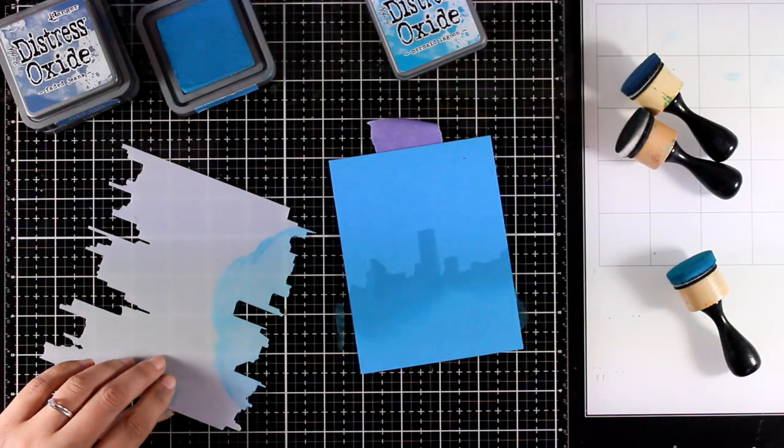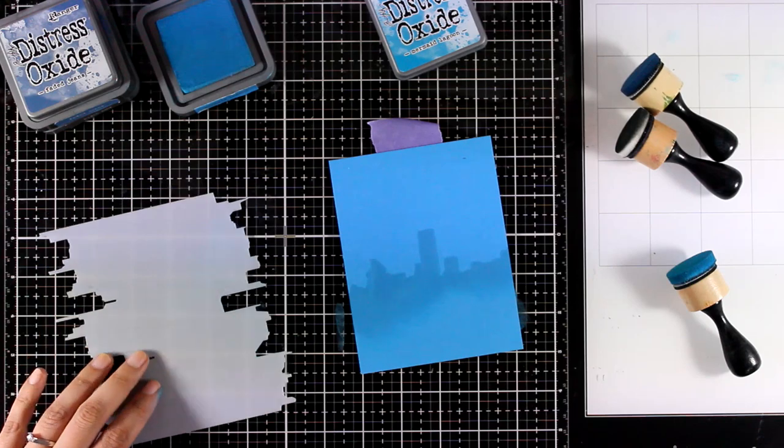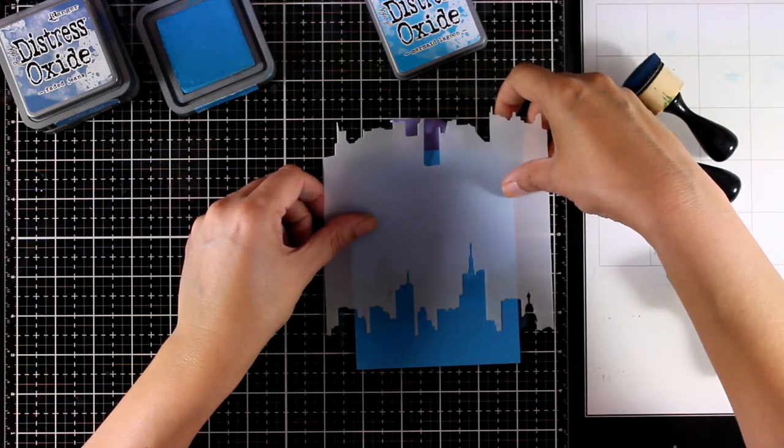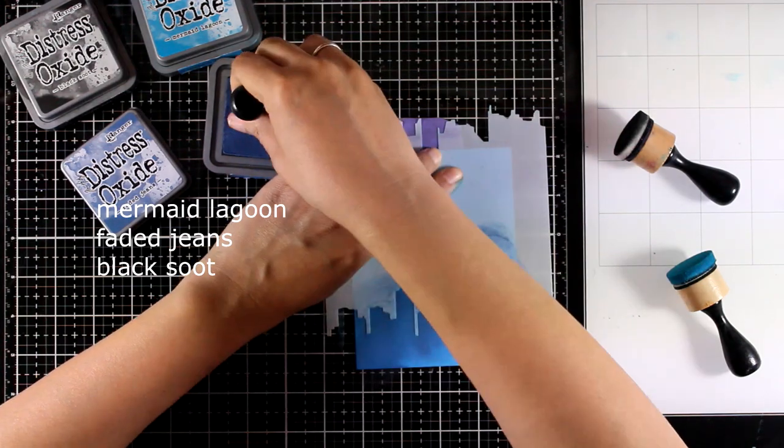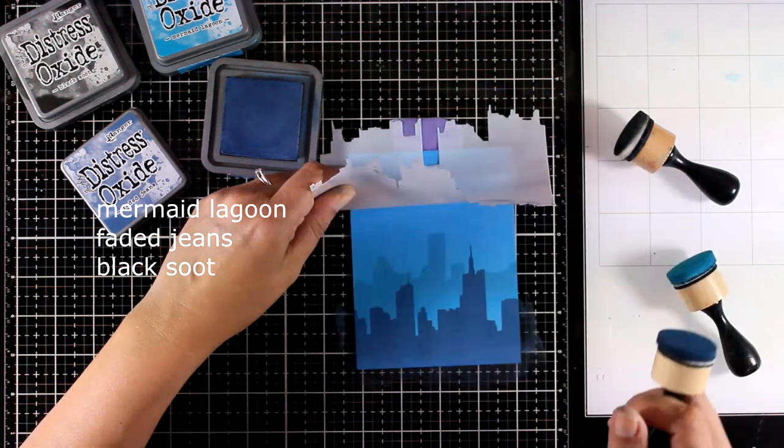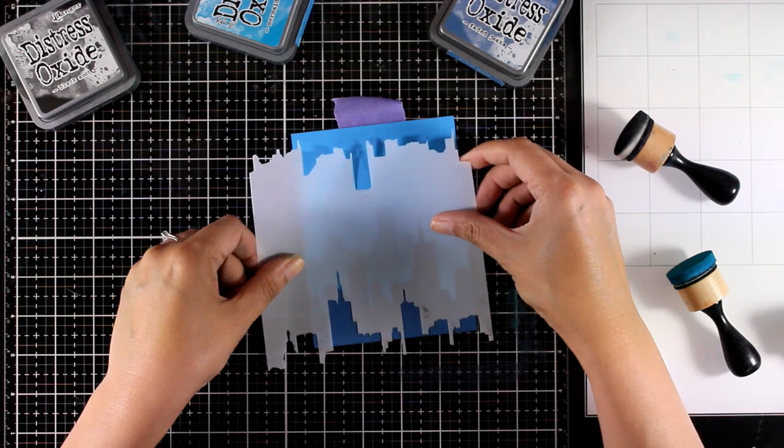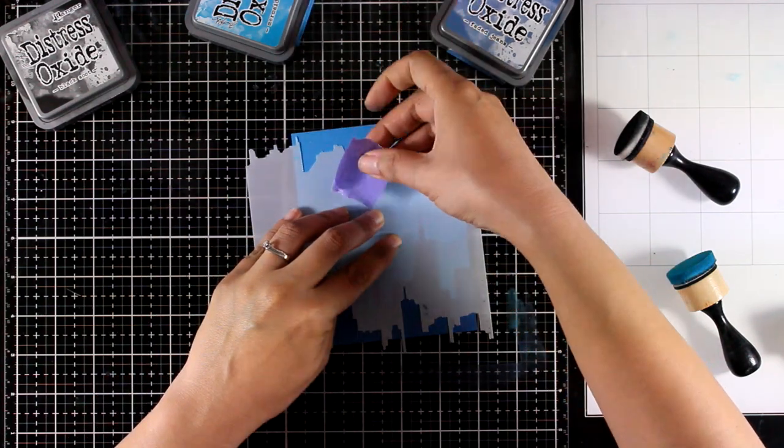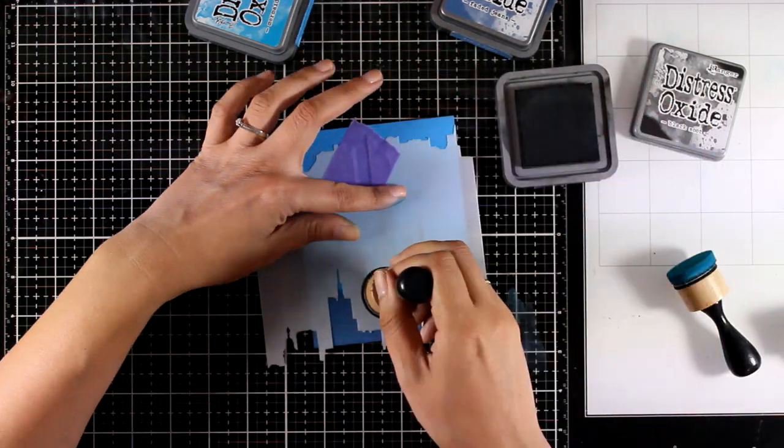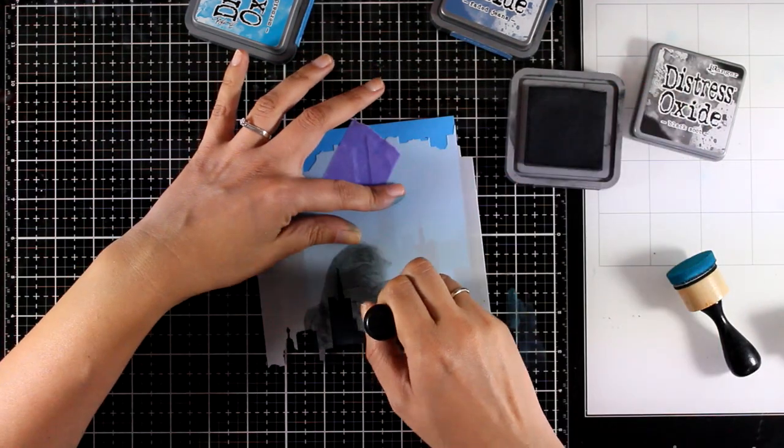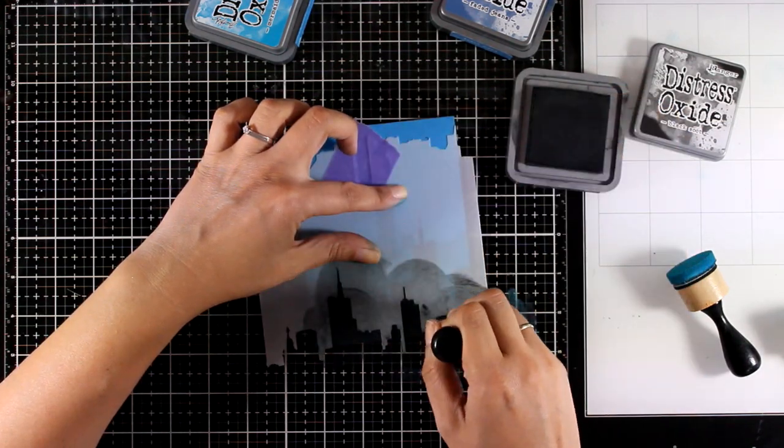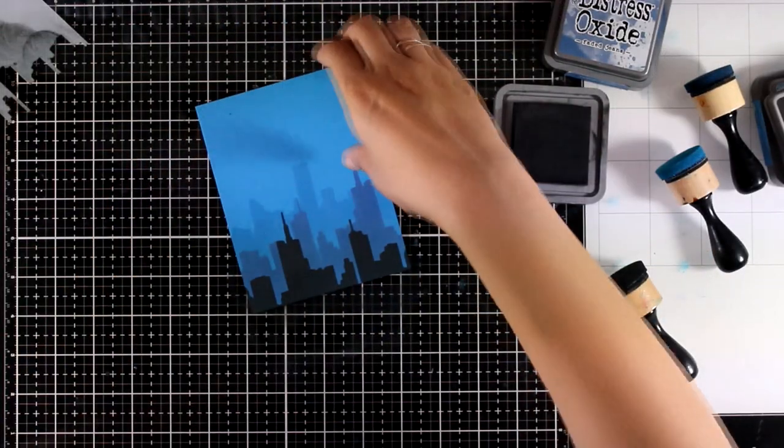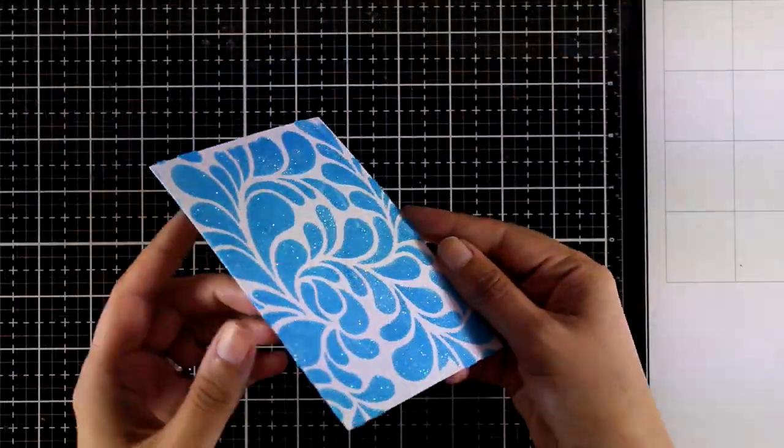Now I will flip my stencil over, just making sure that it's nice and clean there, and now I can go ahead and use a darker shade. You can see all three shades that I used on your screen right now. I started with mermaid lagoon, I have applied my second shade which is faded jeans, and now I'm going to finish it off with black soot. Remember that if you flip the stencil on the other side you will get a mirrored image of these skylines, so you will end up with four different variations of the skyline. And you can have different looks without anything repeating itself, especially if you slide the stencil slightly from one side to the other.